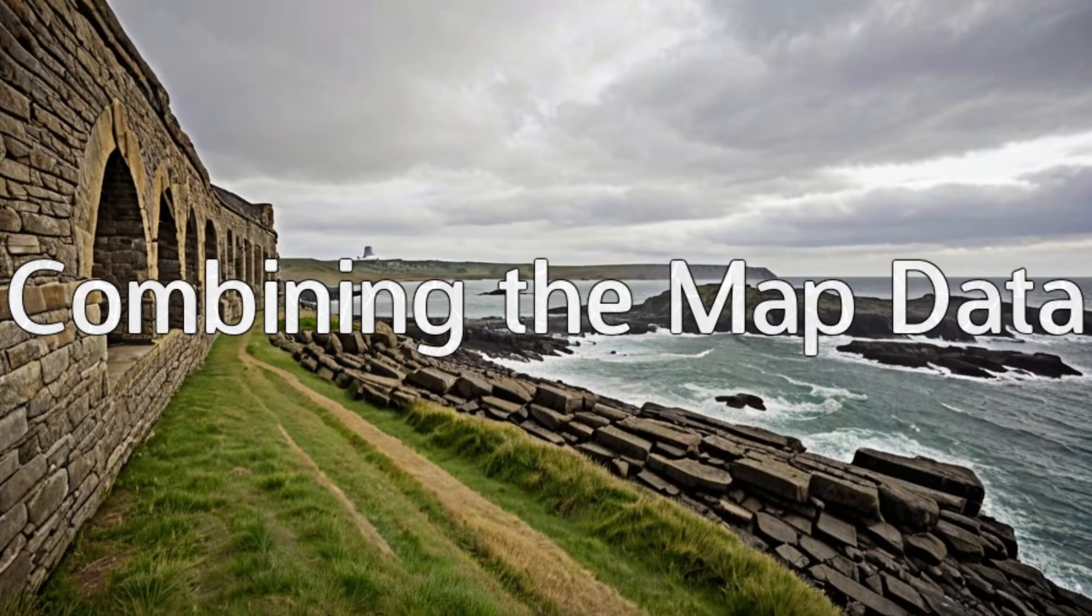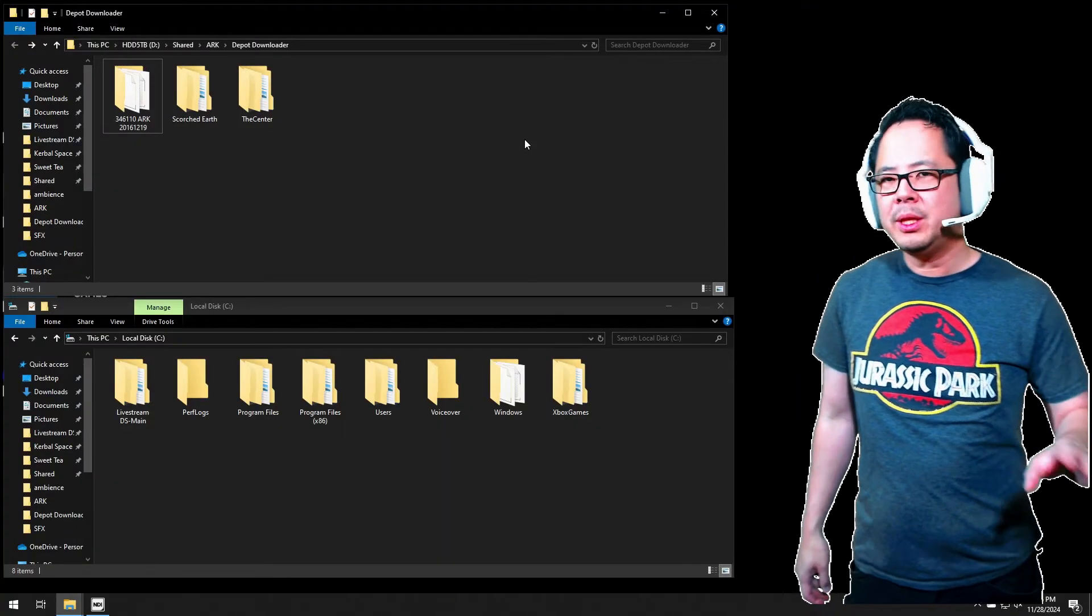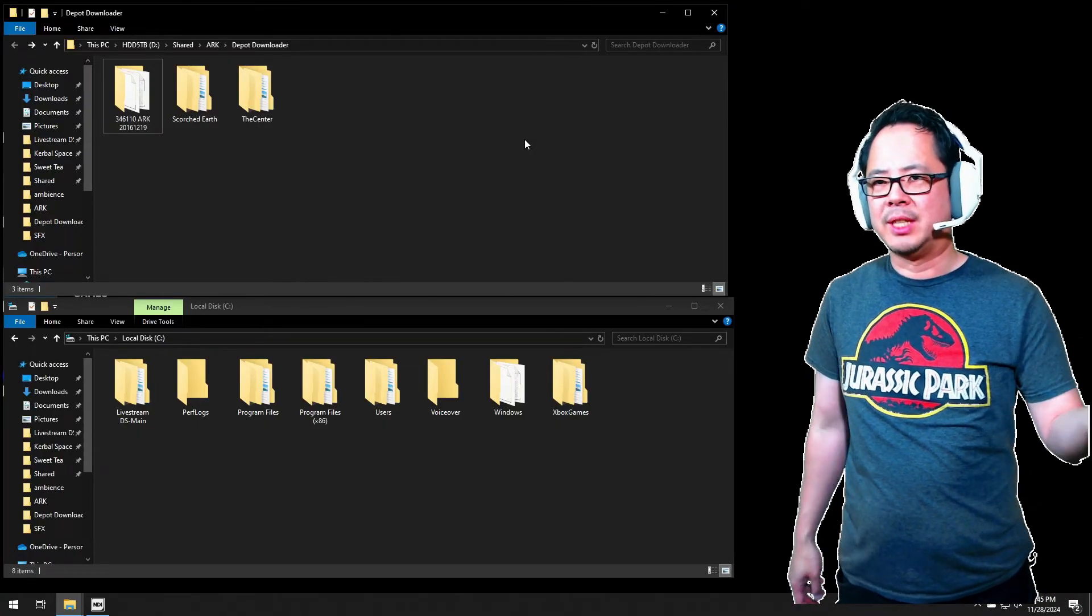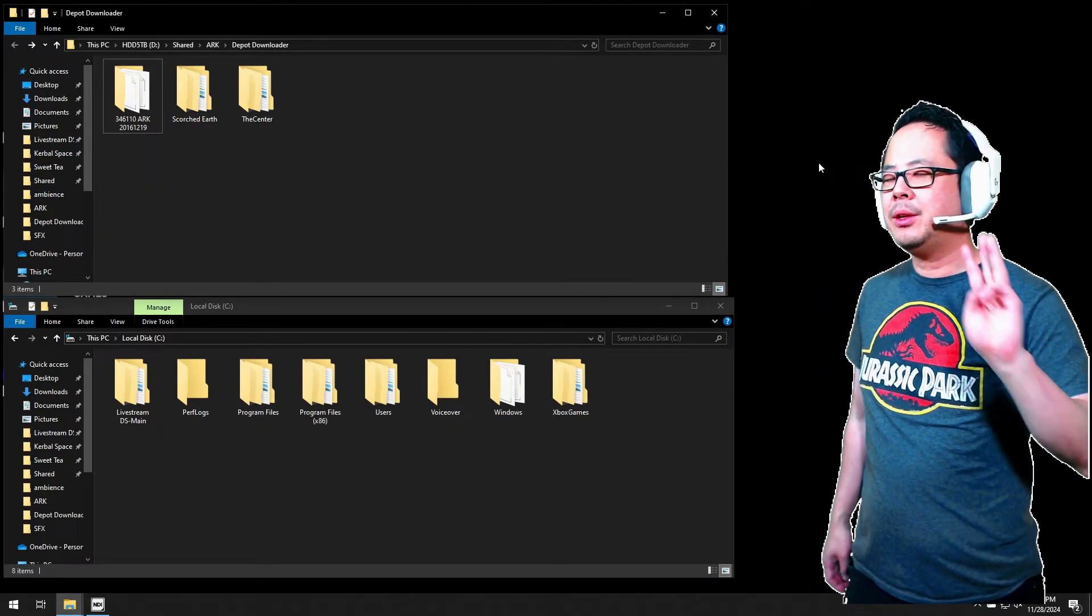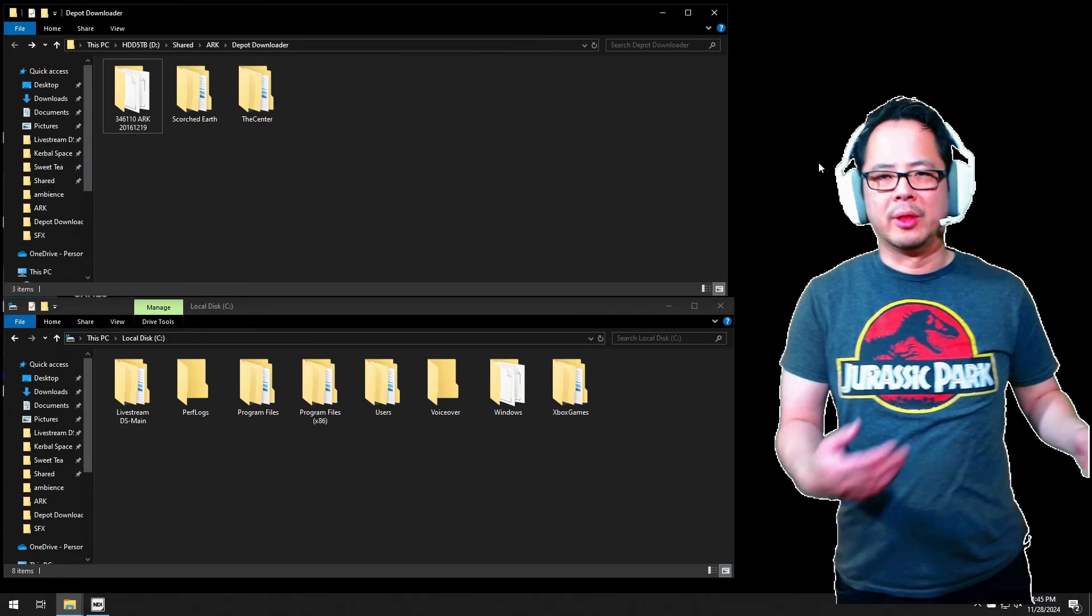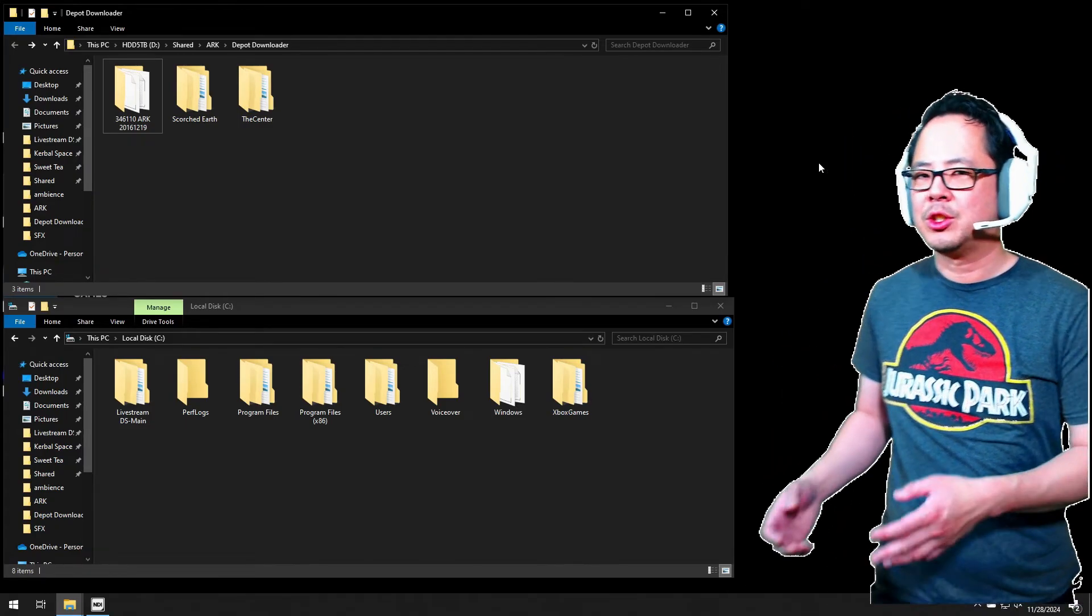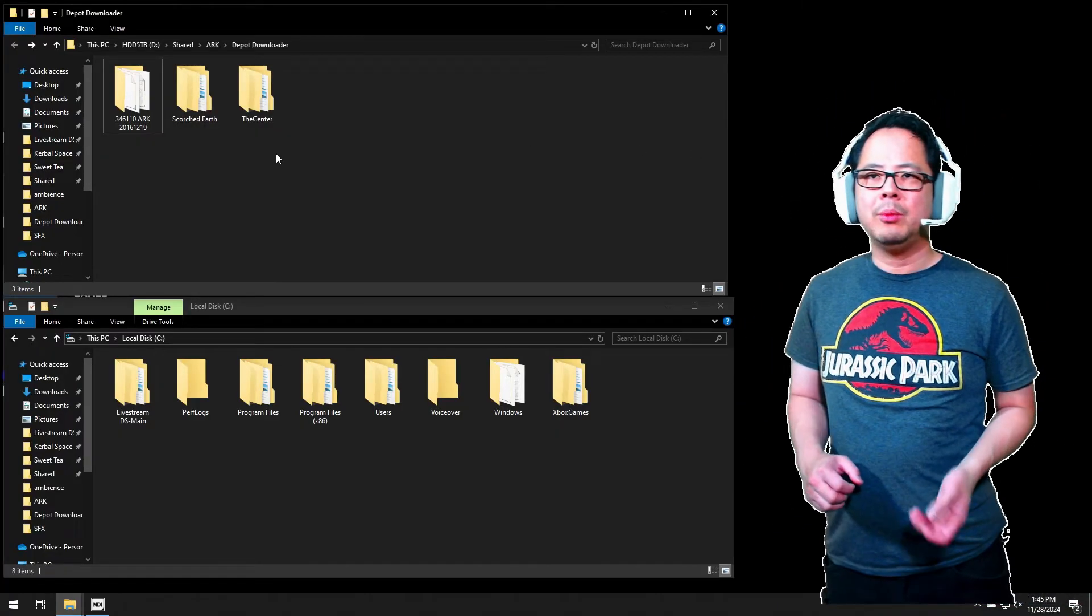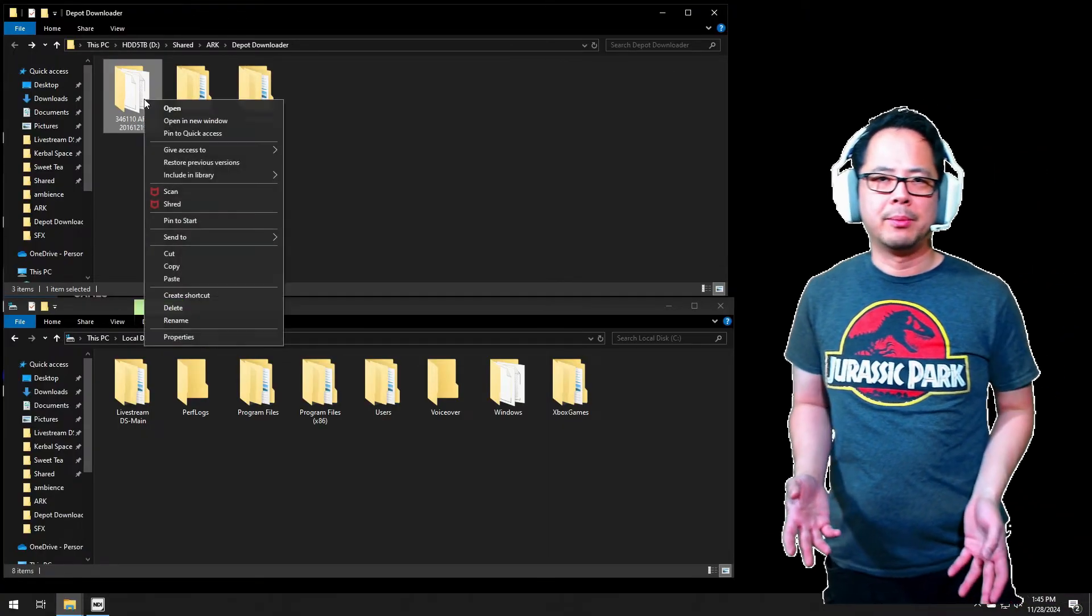Combining the map data. When you finish downloading all three, the center and Scorched Earth folders are separate from the main ARK Island folder. So, you will need to copy or cut and paste the Scorched Earth and the center data onto the Island folder. Open the Depot Downloader folder, the folder you chose to download the previously mentioned data. You should find three folders here. One for the main ARK Island, another for the center, and also Scorched Earth.